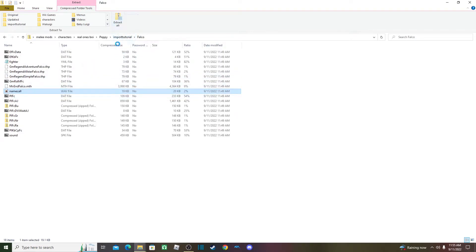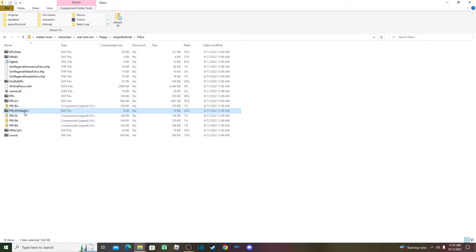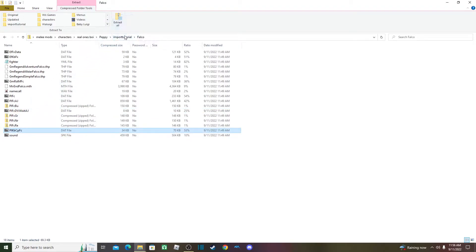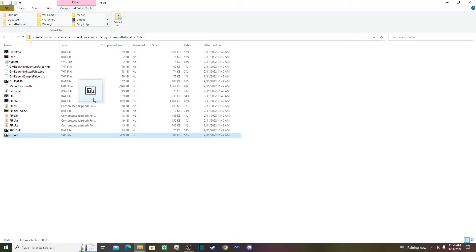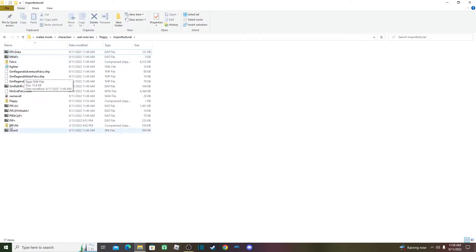Next is the moveset — I already created one so I won't copy Falco's. For animations, I didn't make custom ones so I'll copy those over as well. I won't add alts since I already made a folder for that. There also seems to be more animation-related stuff and a Kirby hat file.